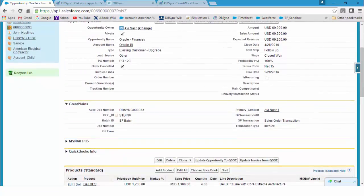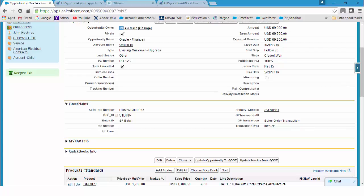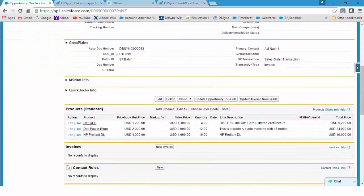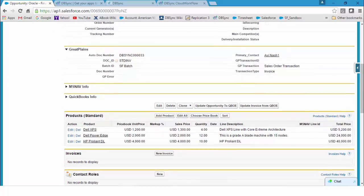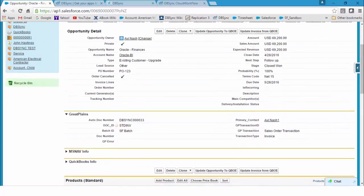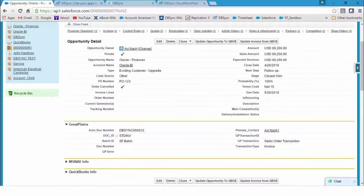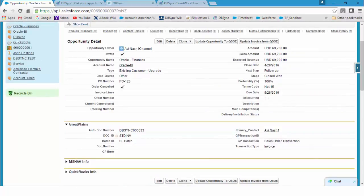These workflows or triggers drive your Dynamics GP transactions like invoice, credit memos, refund or order. For this opportunity, we need to send an invoice. The opportunity has other details like the product sold to your customer, invoicing date, terms and others.